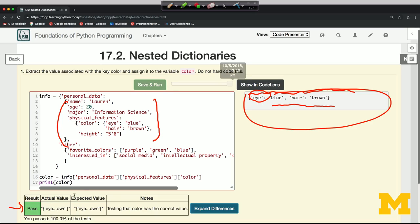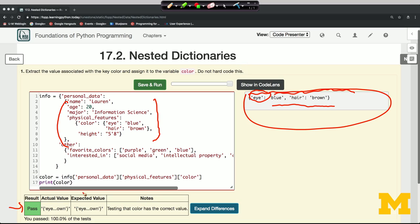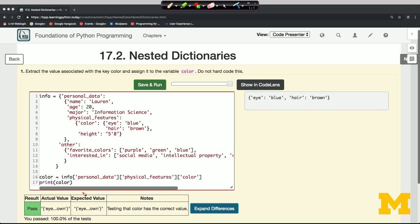And now we've managed to pass the test because we were supposed to get the value associated with color. Now notice that the value is still a dictionary. We didn't get just a simple value. We still have a dictionary, but that's the thing that we were supposed to get.